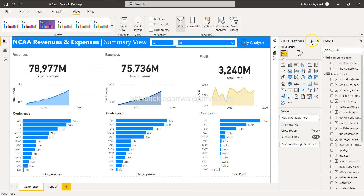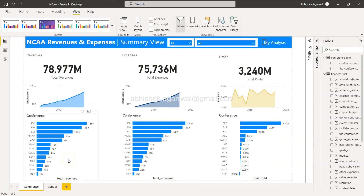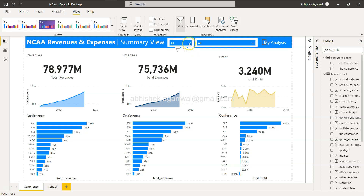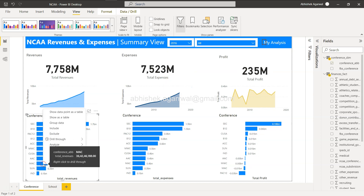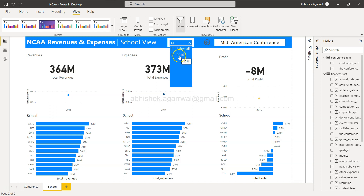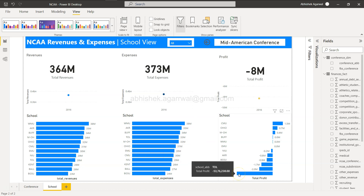The next requirement is: figure out who contributed most to the MAC losing so much money in 2016. First, select 2016 on the summary page, right-click MAC, and drill through to school. By default the 2016 values come through, and you can clearly see that TOL (Toledo) is the school losing the most in terms of total profit.